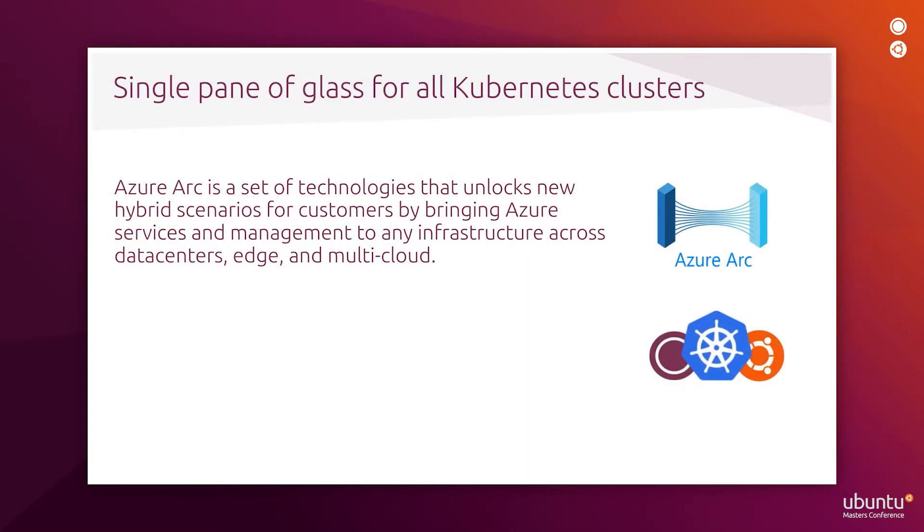Azure Arc provides a single pane of glass operating model to customers for all their Kubernetes clusters deployed across multiple locations. By bringing every system into Azure Arc, it's much easier to establish clear roles and responsibilities for team members based on a clear separation of concerns without sacrificing visibility and access.